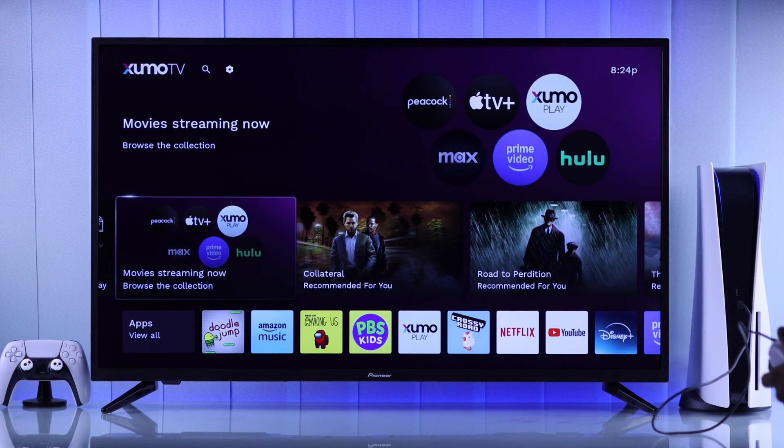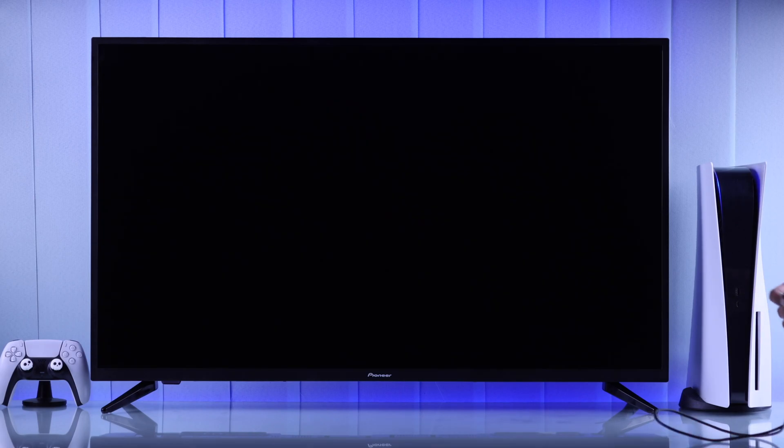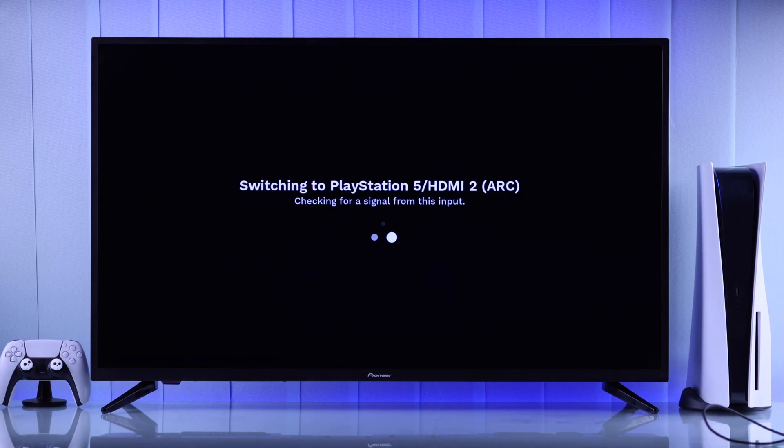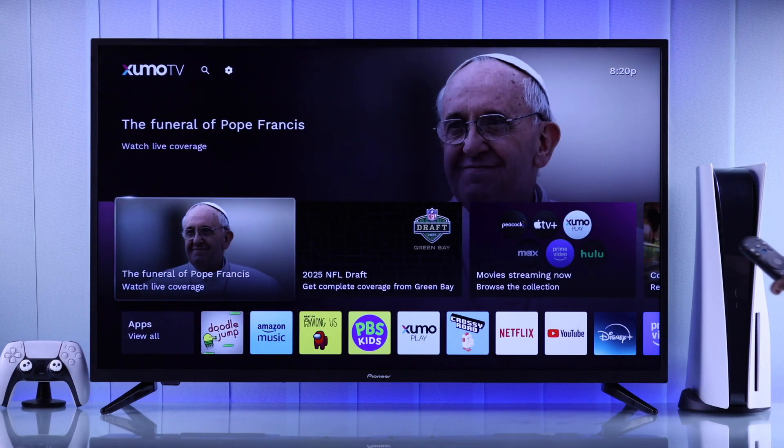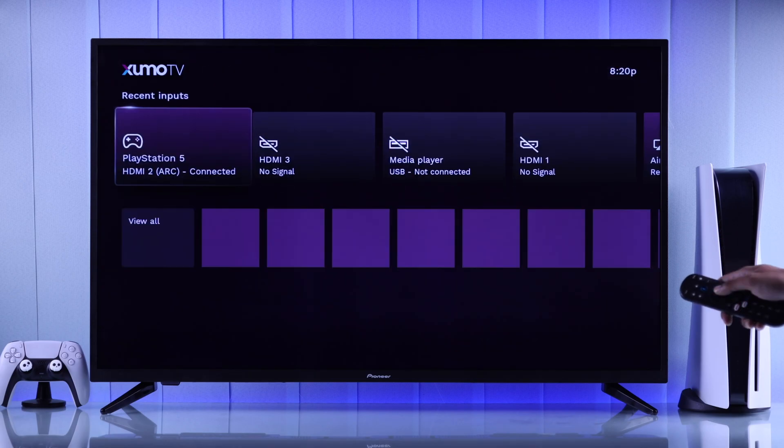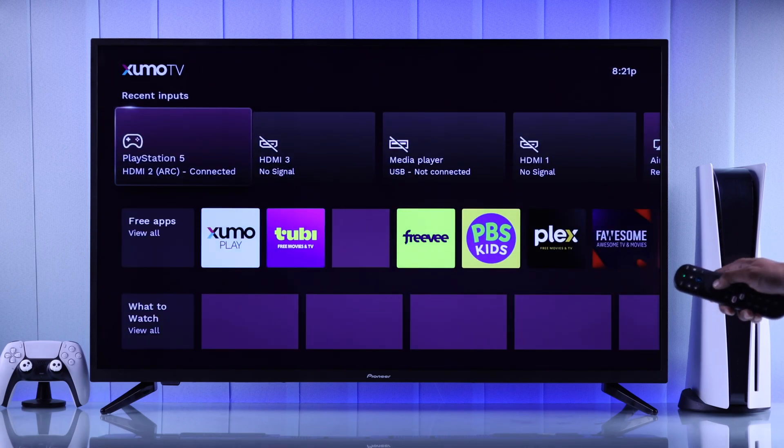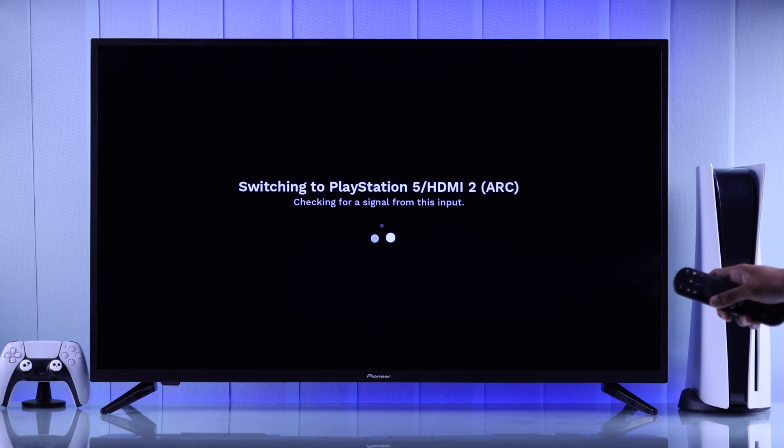After it turns on, you should see the PlayStation 5 loading up on your Zumo TV. If it doesn't switch automatically, then just press your Zumo TV remote's input button and select your PlayStation 5.